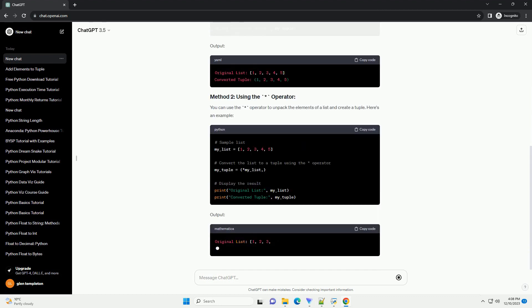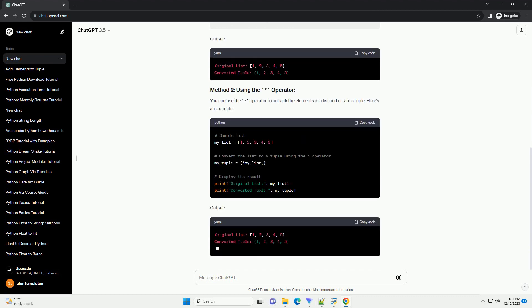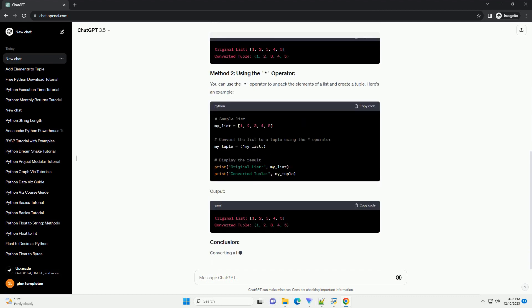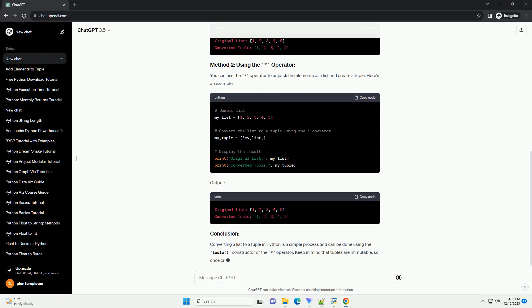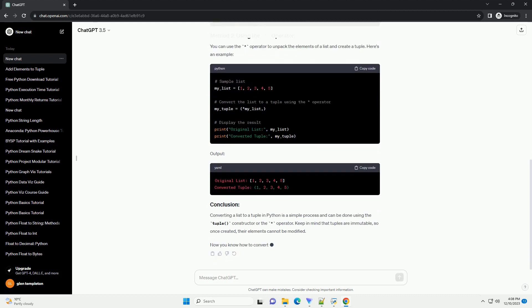In Python, a list is a mutable sequence, and a tuple is an immutable sequence. If you have a list and need an immutable version of it, you can convert the list to a tuple.